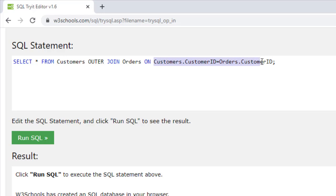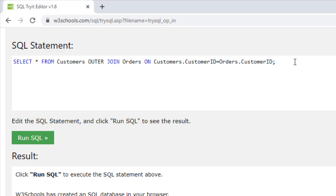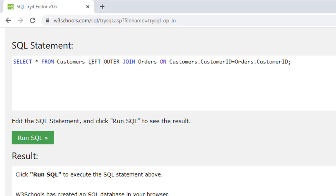What this means is: if a customer ID is matched between the two tables, that means a customer has placed an order, and we will show that customer and each of their order's information. Because we are using Outer Join this time, if we couldn't find a matched customer ID between the two tables, we still need to show all customer information and leave the order information empty. Before we execute this query, we need to add one more keyword — the keyword LEFT.